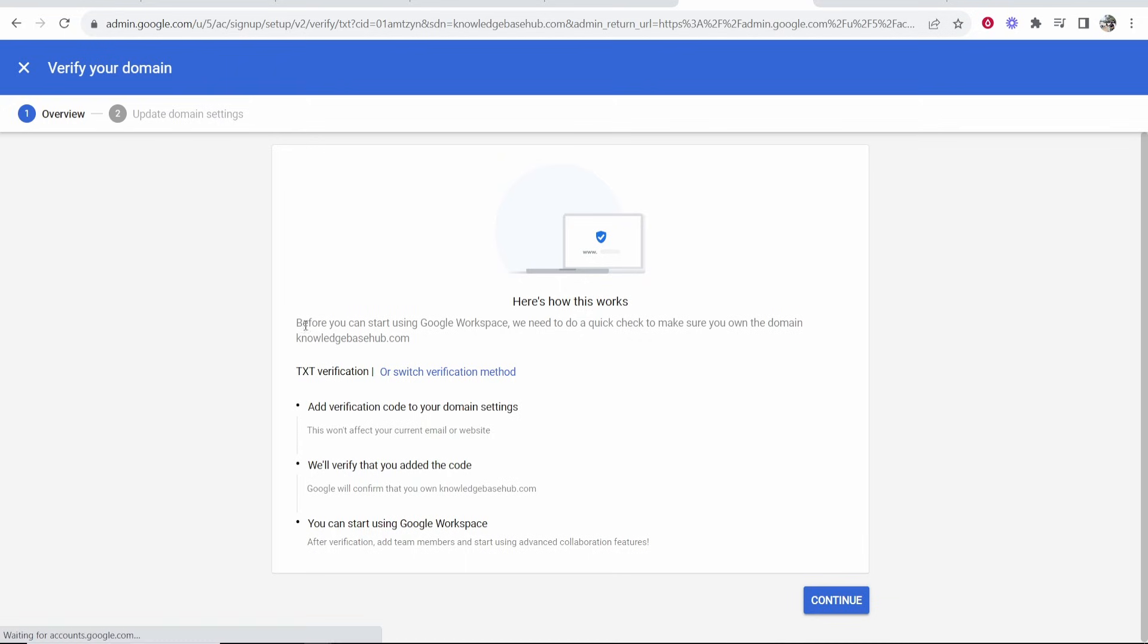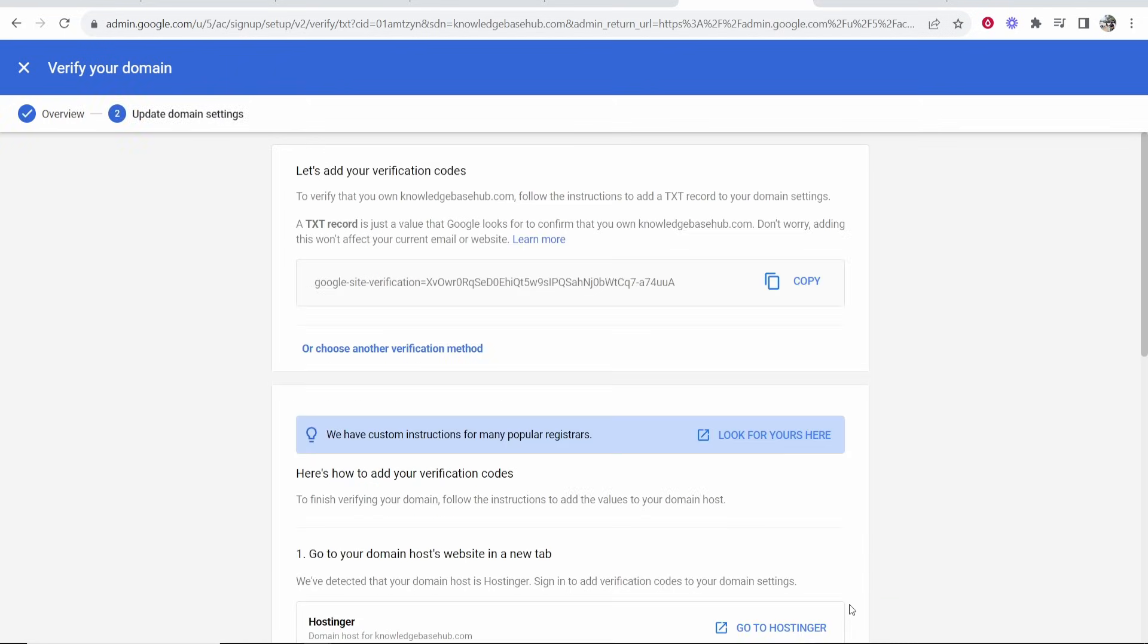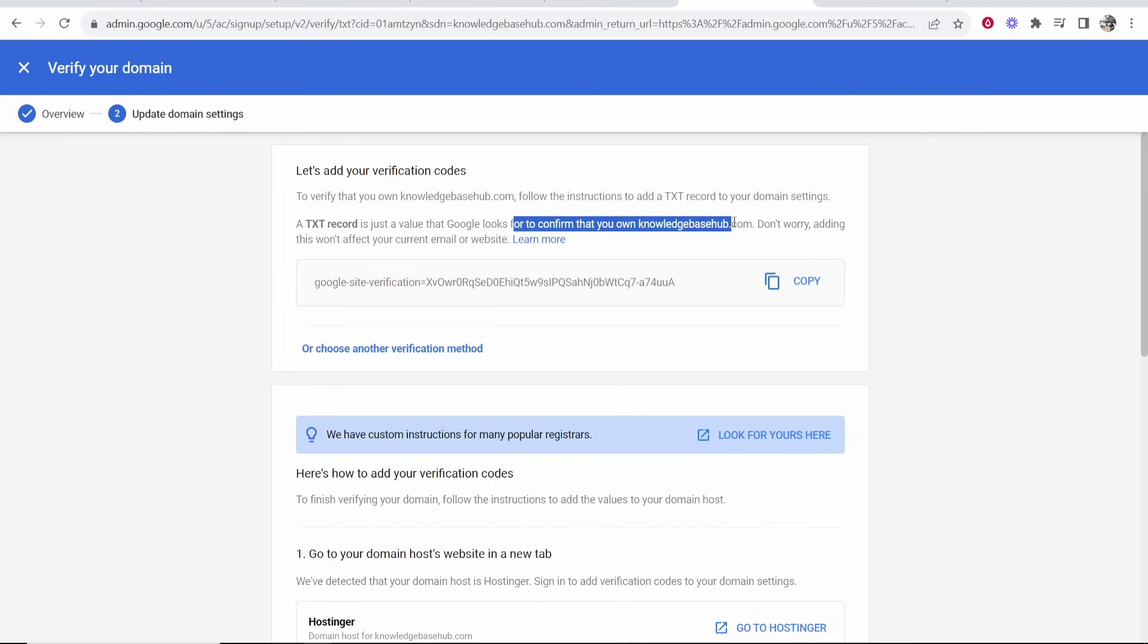That will then take you to this window where it's going to ask you to verify with a text verification. Go ahead and click Continue and you then need to add a verification code. You need to add a text record to your domain settings. A text record is just a value that Google looks for to confirm that you own your domain.